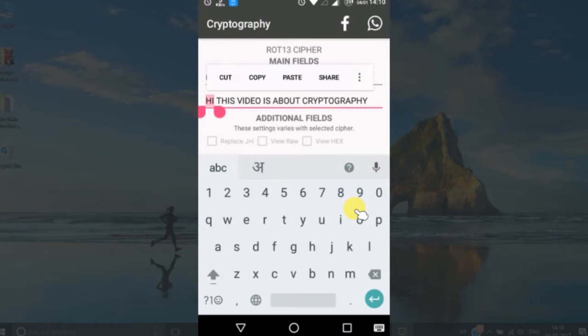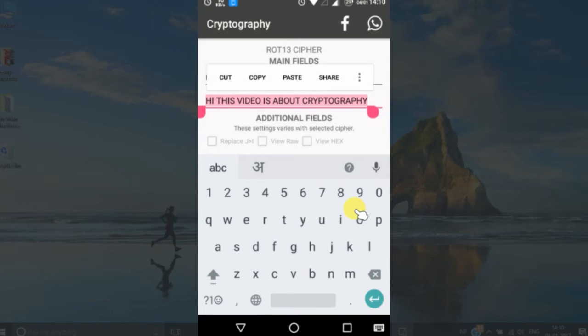Here is your message after decryption. That is all in this video, guys. Please subscribe to my channel if you like this video and I will see you in the next one.